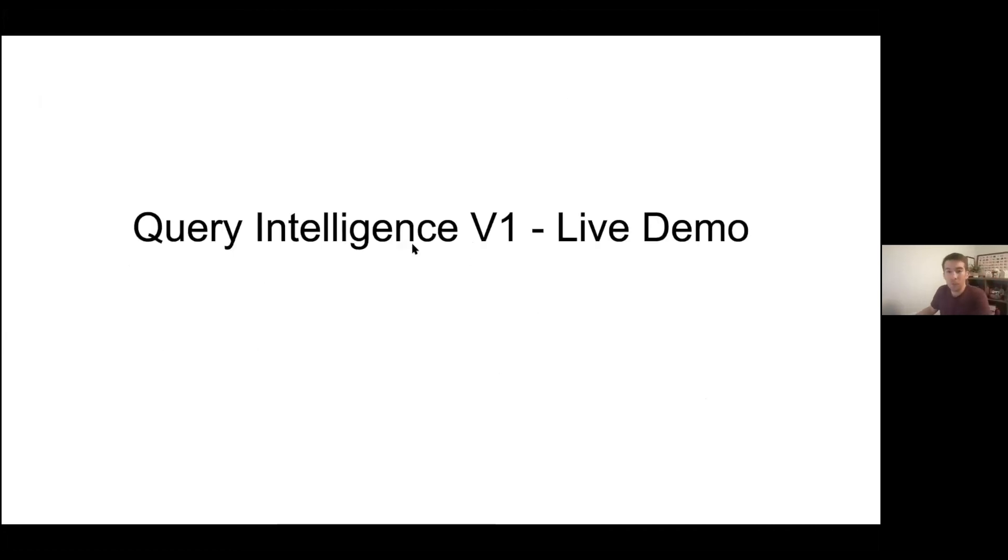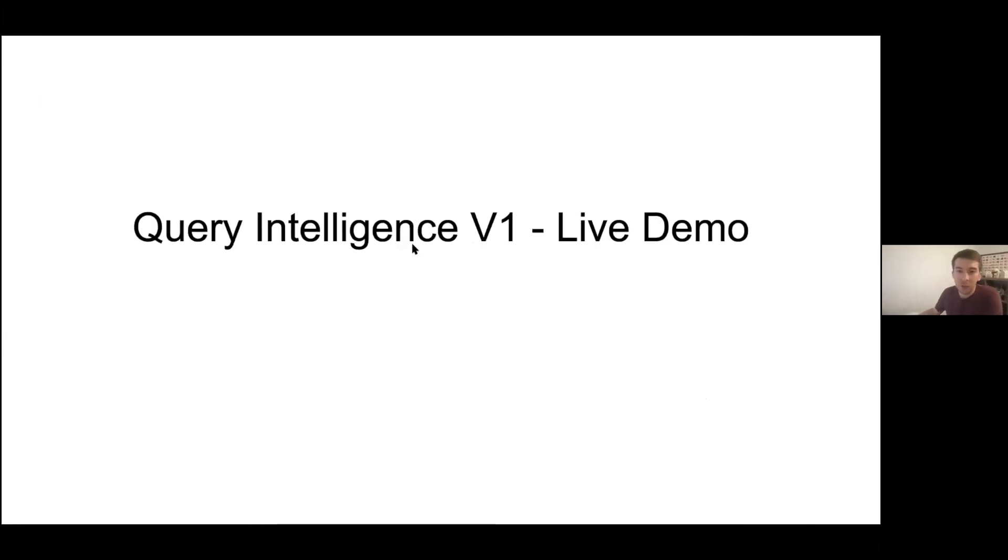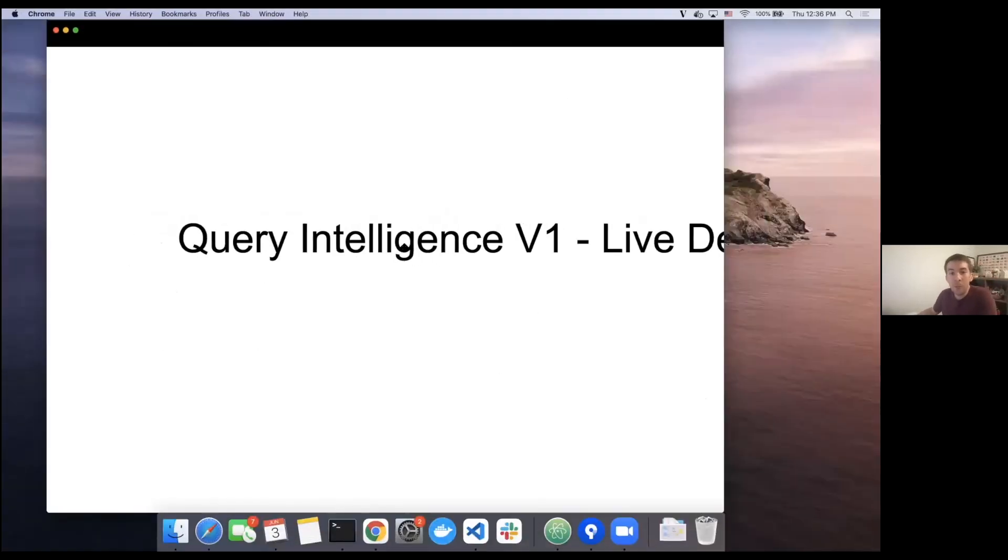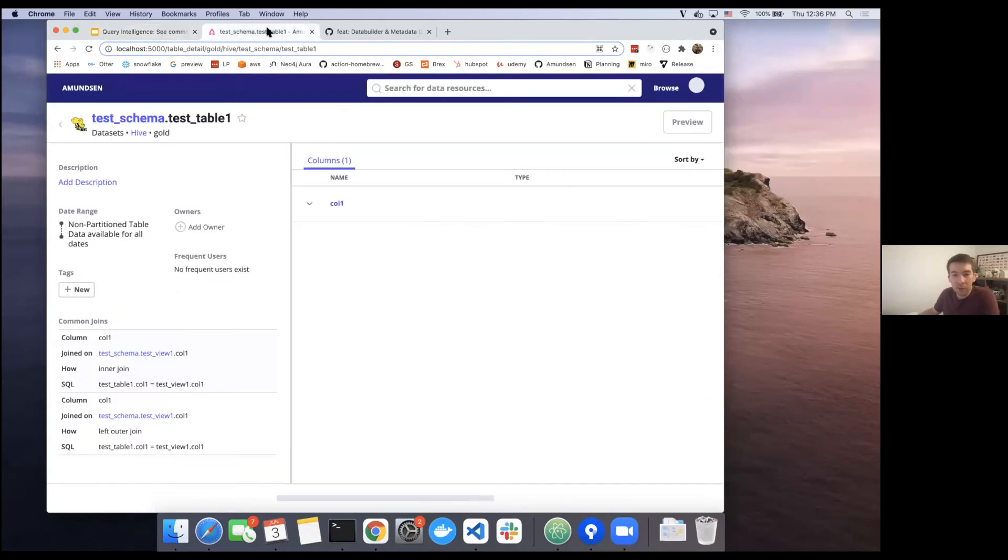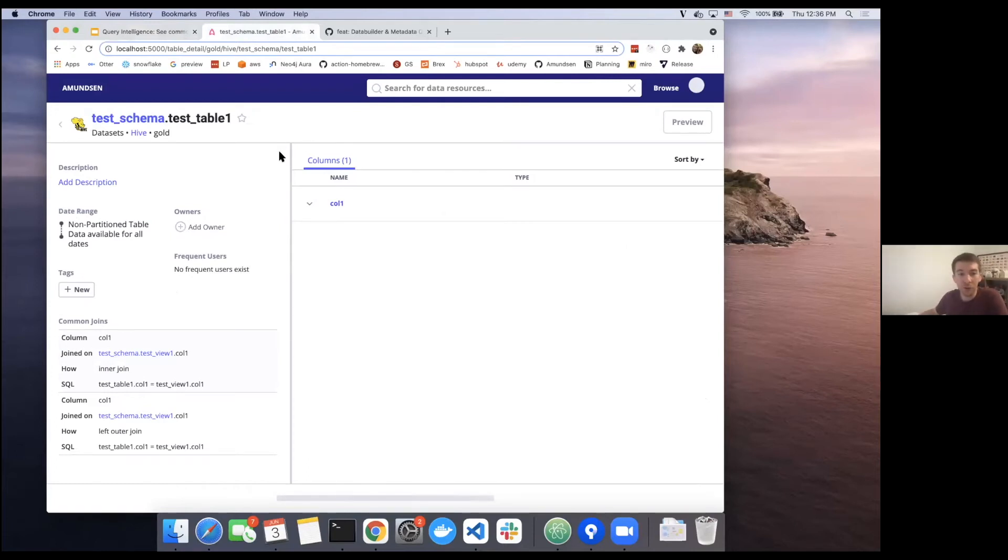I'm going to jump really quickly into a live demo. Everything we're going to see here is currently in flight. There's a couple of PRs that are currently out there. And once these are all merged, everything we're seeing will be in the open source version.